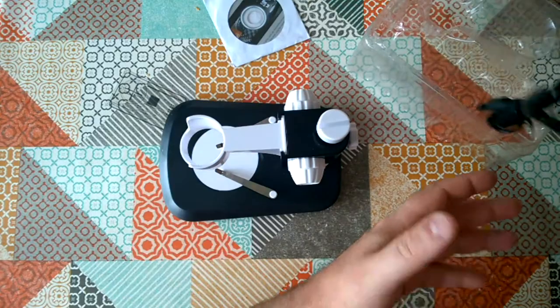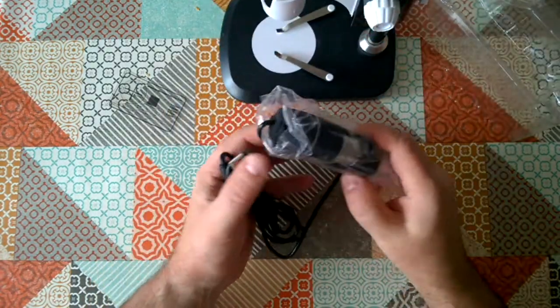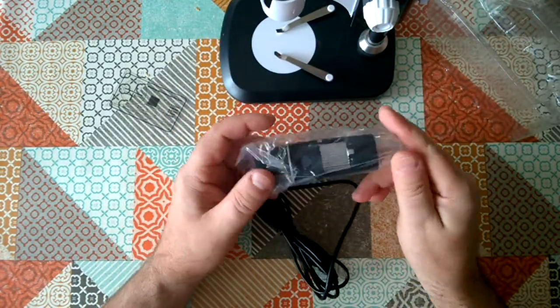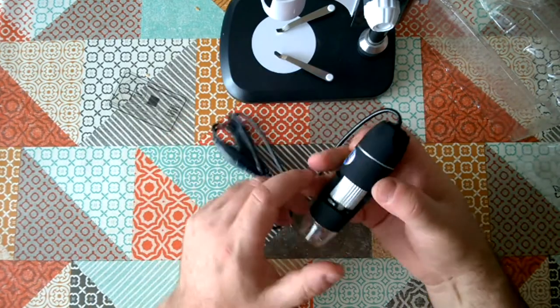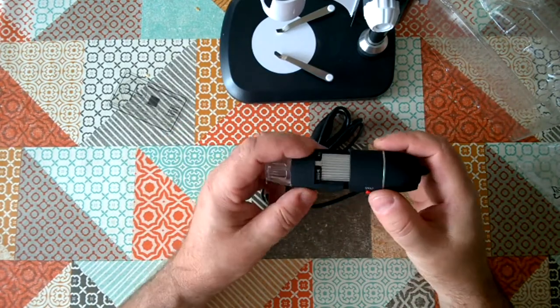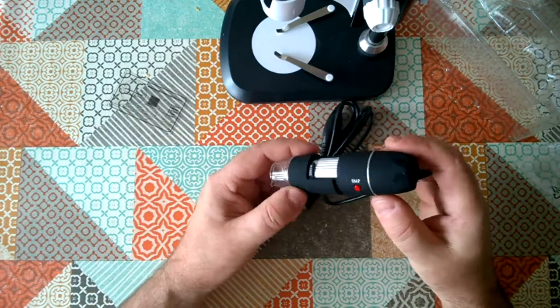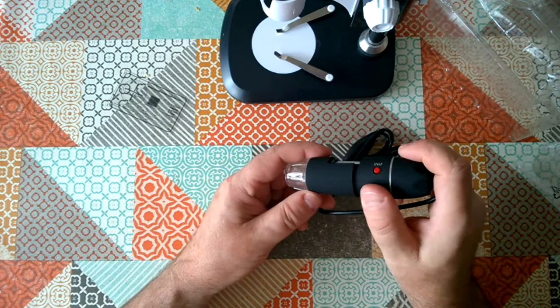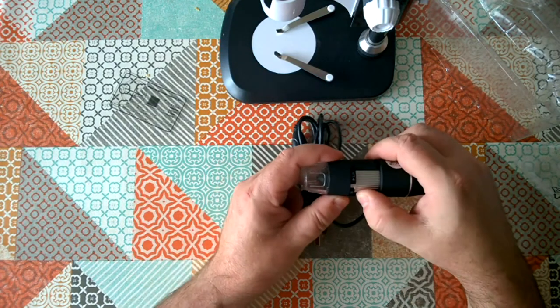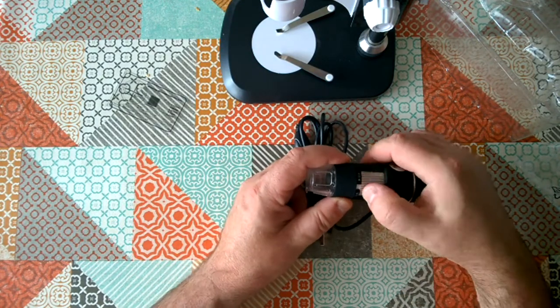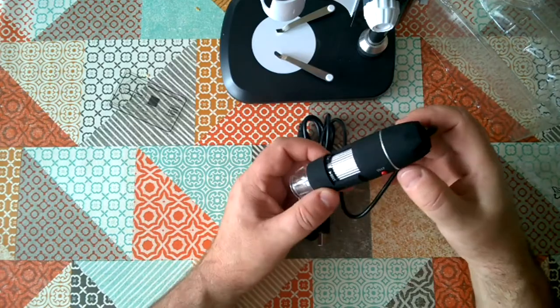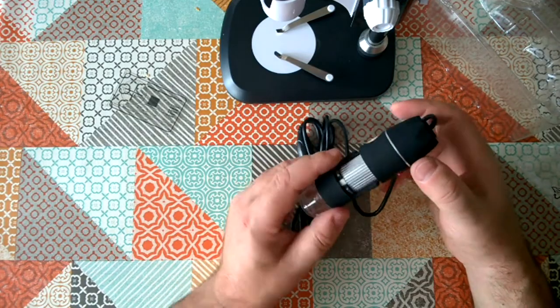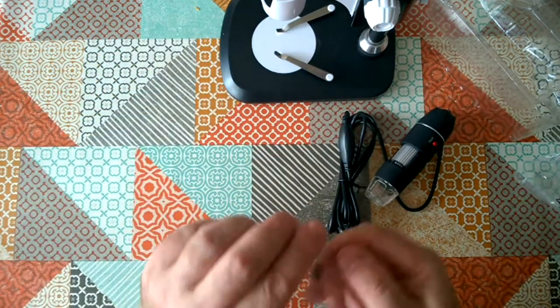And here is the microscope itself. Sort of soft touch plastic, which I don't really like. That's the magnification dial. It looks like it's got continuous zoom on the magnification, which is interesting. I wasn't expecting that.